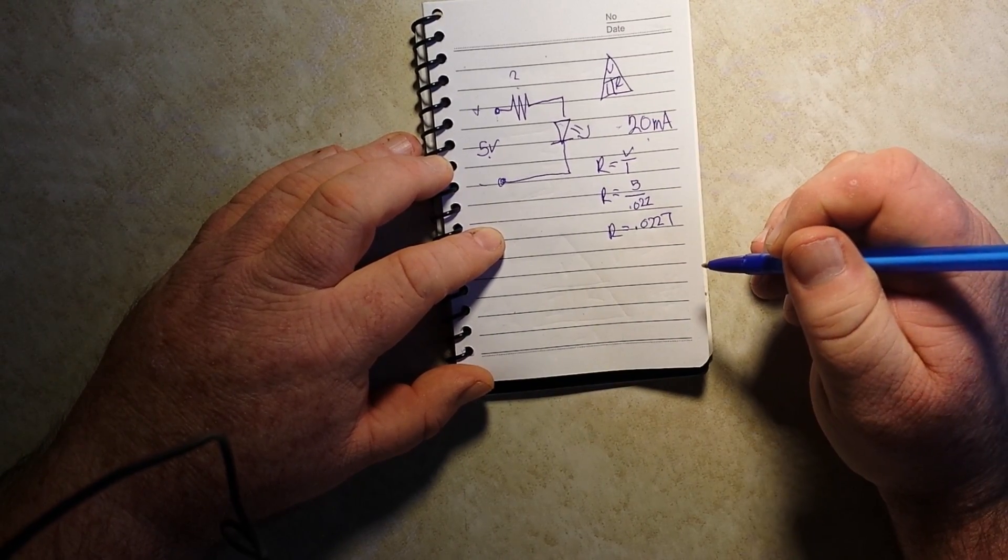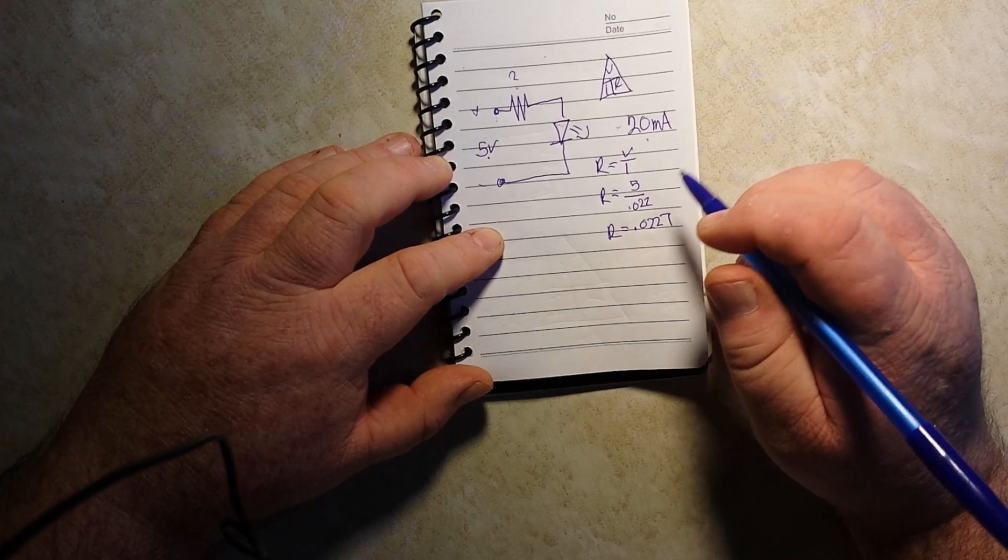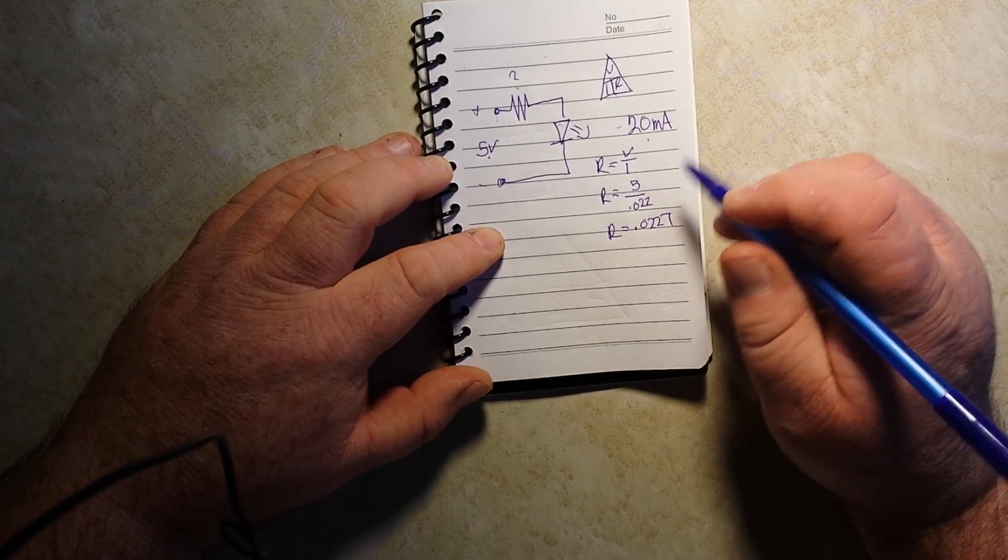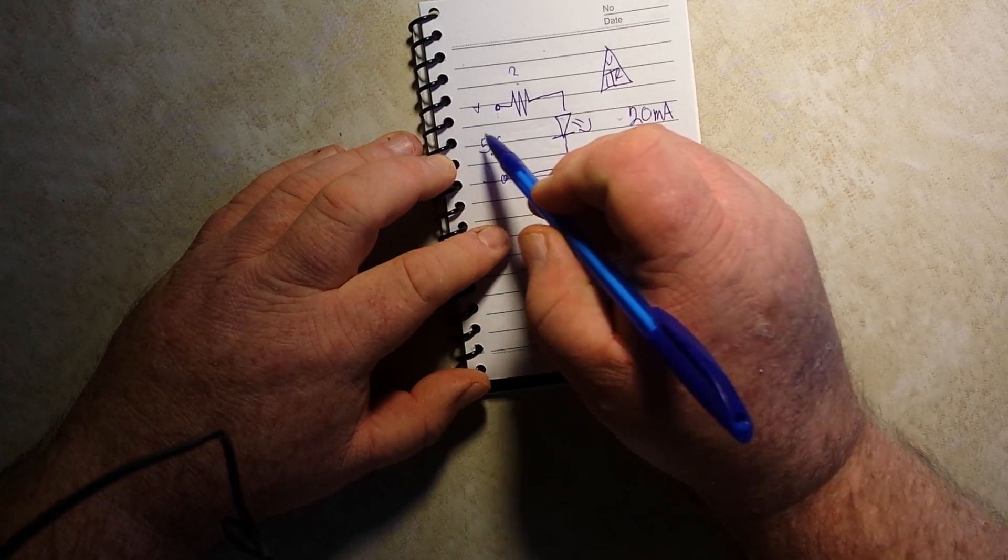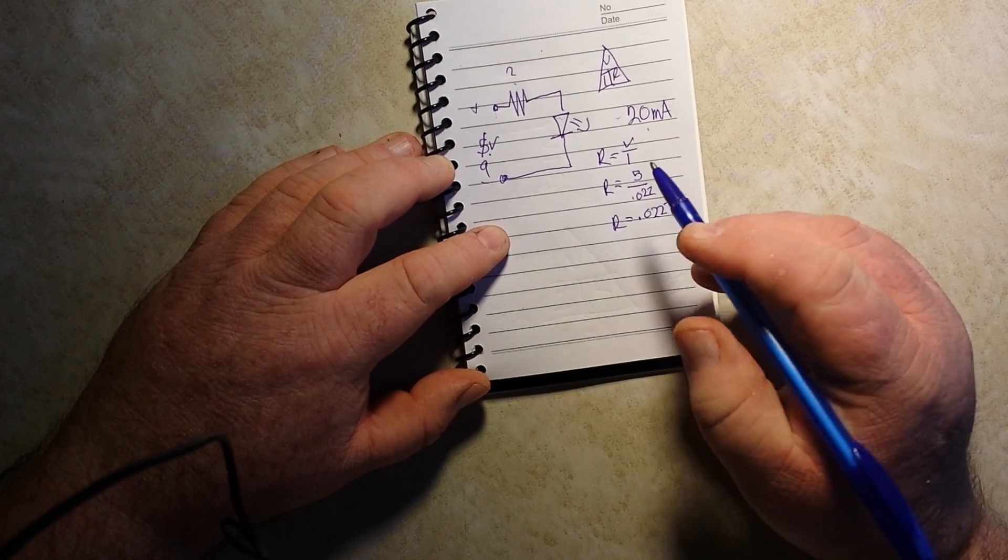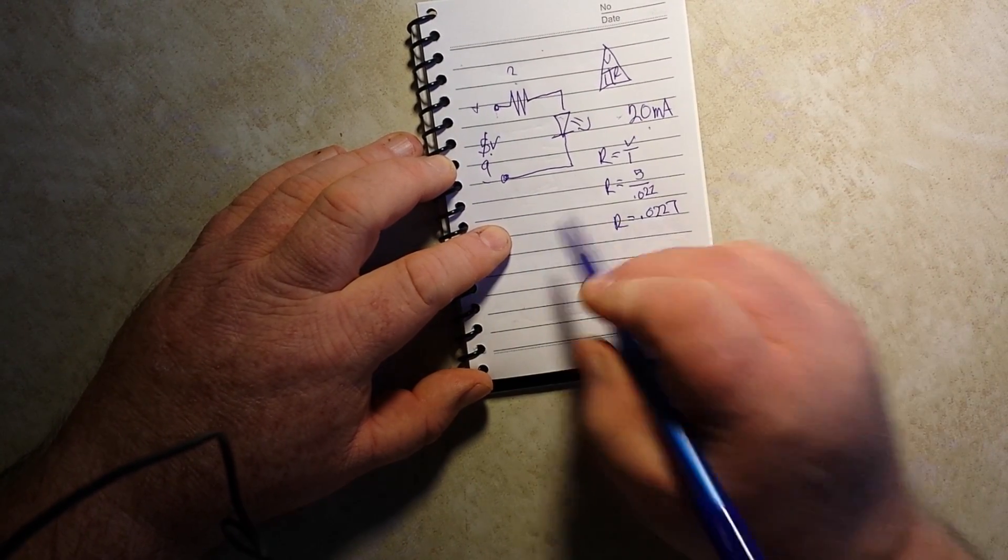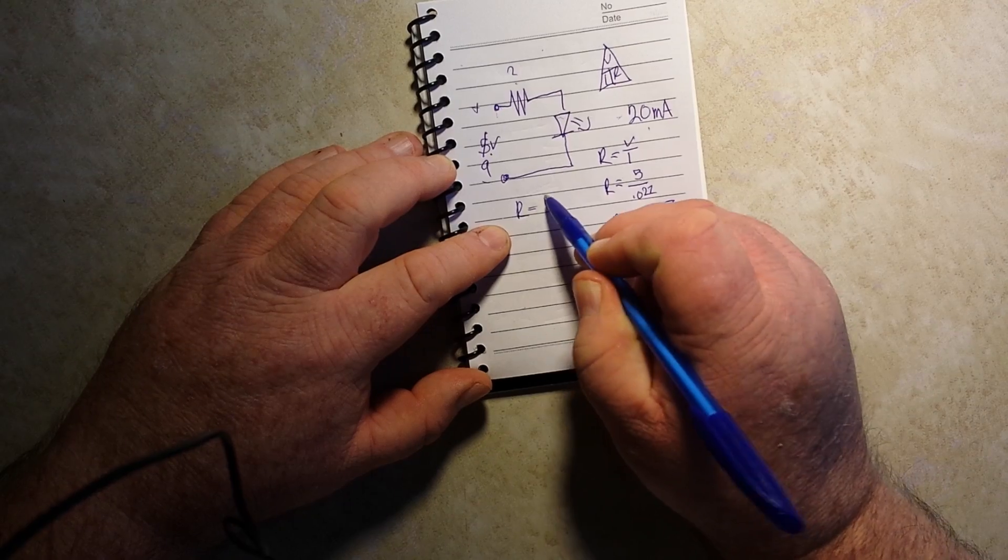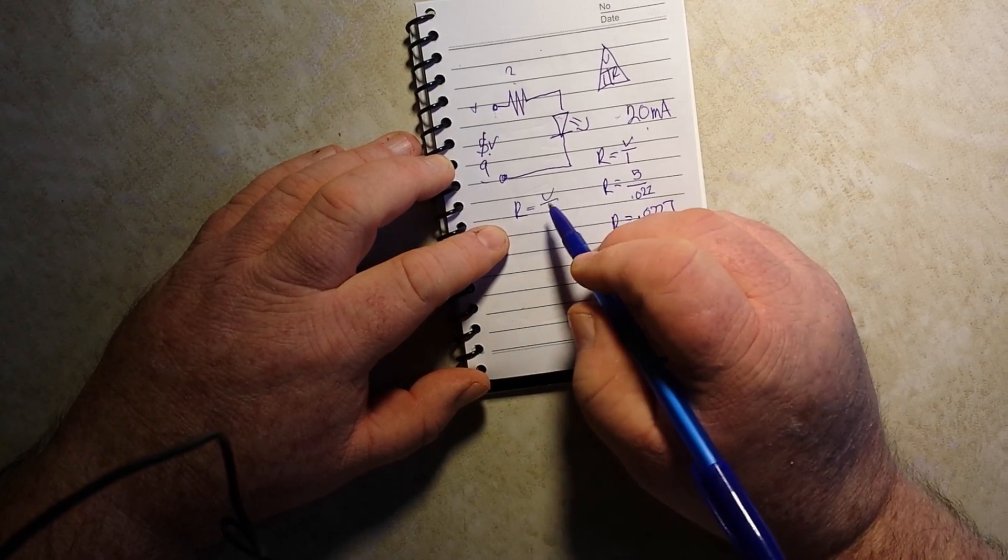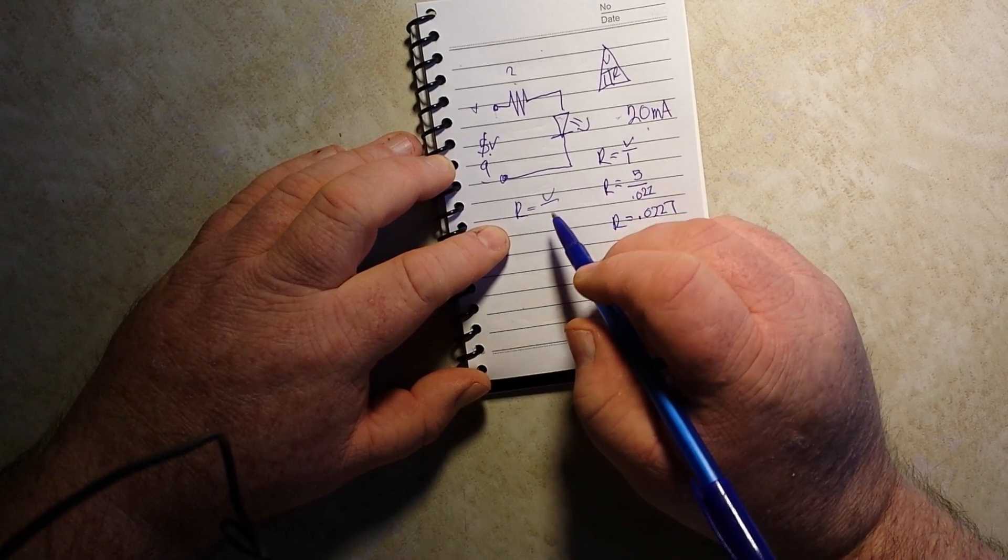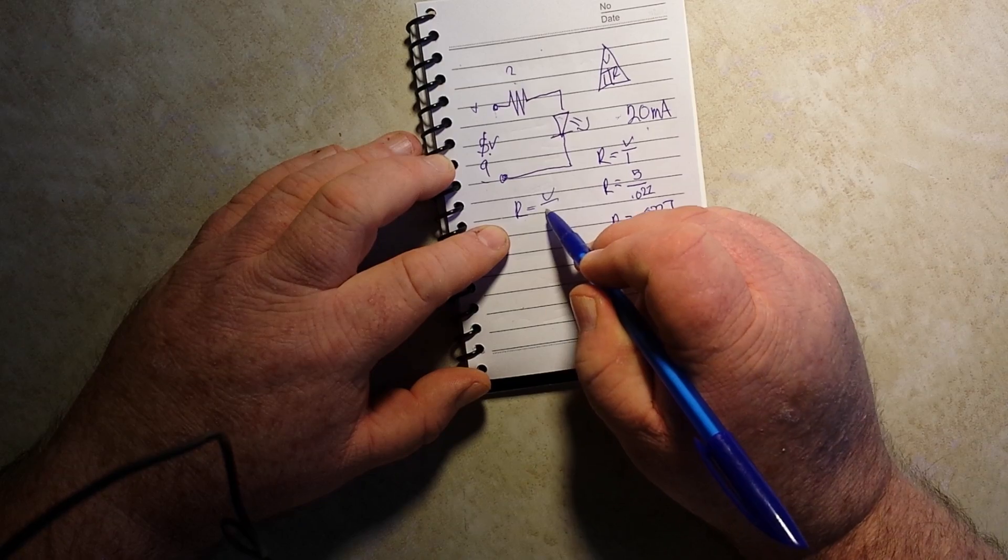Simple, right? Nothing to it. Well, what if we increase our voltage to 9 volts? R equals V over I,